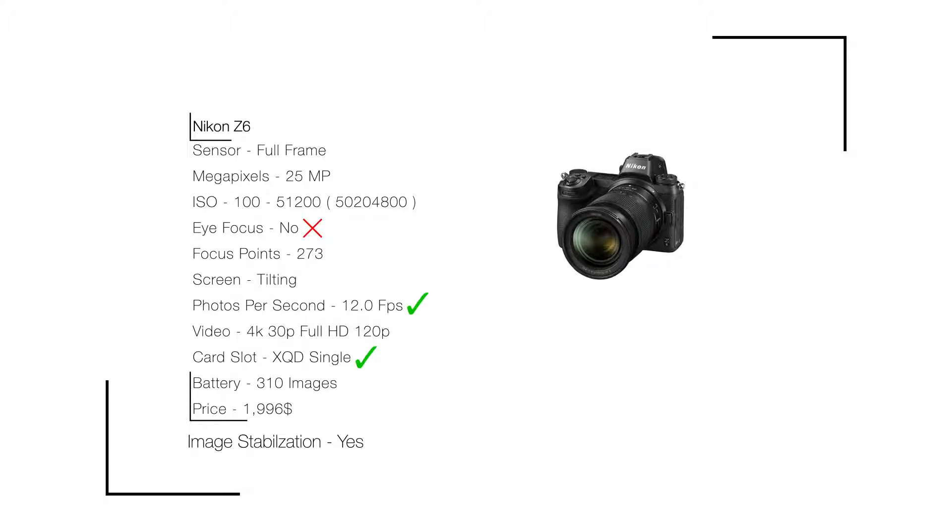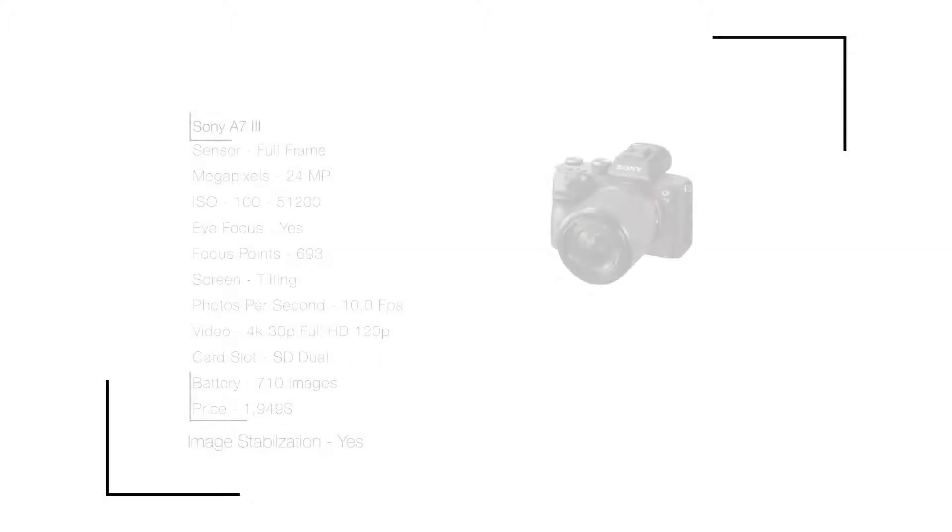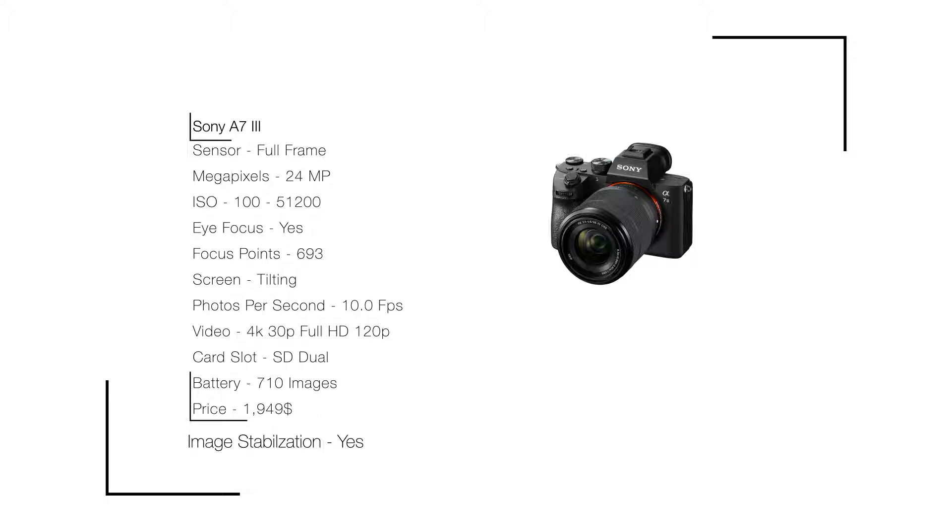Last but not least, the Sony A7 III. The stats: full frame sensor, 24 megapixels, ISO 100 to 51,200, eye focus yes, 693 focus points, tilting screen, 10 photos per second, video 4K at 30fps and full HD at 120fps, SD dual card slot, battery 710 images, and price $1,949.